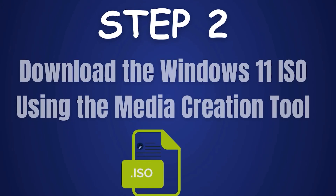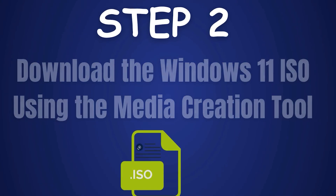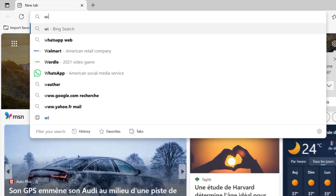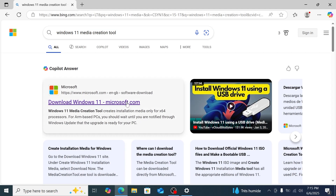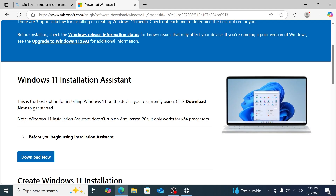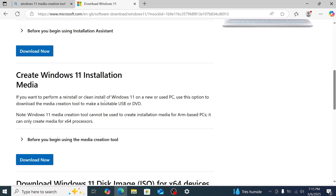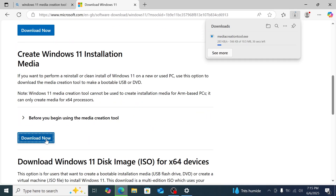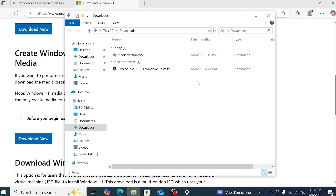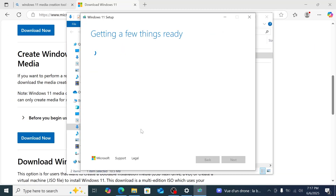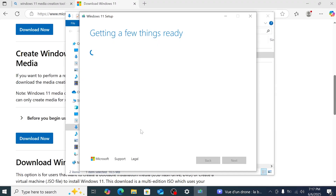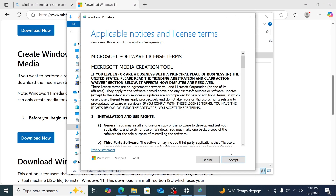Step 2: Download the Windows 11 ISO using the Media Creation Tool. Let's get the Windows 11 ISO the safe way using Microsoft's Media Creation Tool. Open your browser and search for "Windows 11 Media Creation Tool." Click the first result from Microsoft.com, and under "Create Windows 11 Installation Media," click Download Now. Once downloaded, go to your Downloads folder, double-click the file — likely called media-creation-tool.exe — and click Yes on the User Account Control prompt. The tool will open and say it's getting things ready.